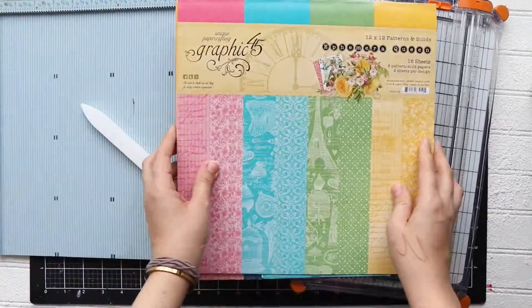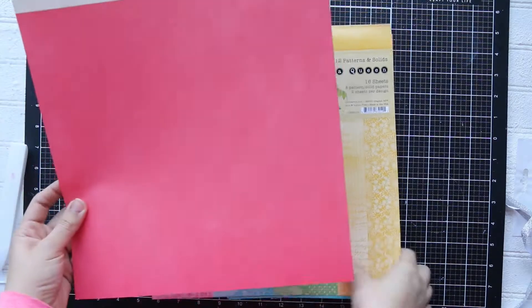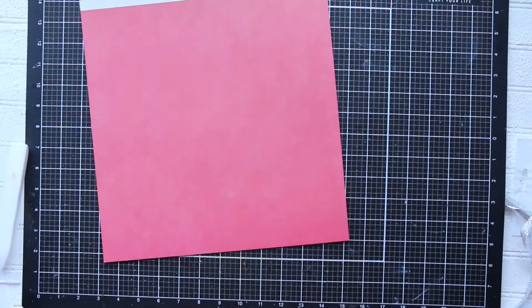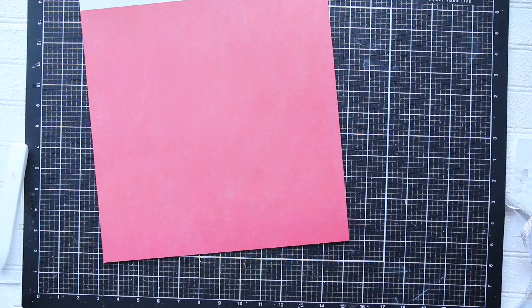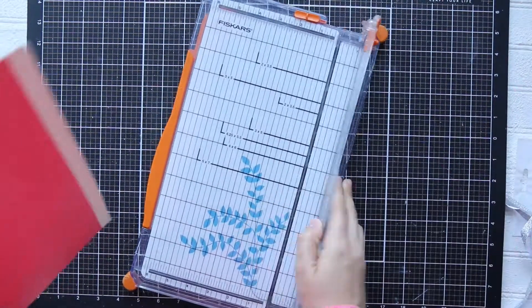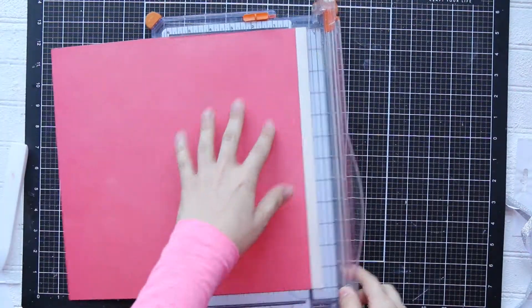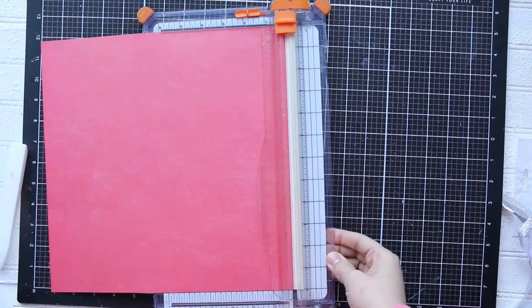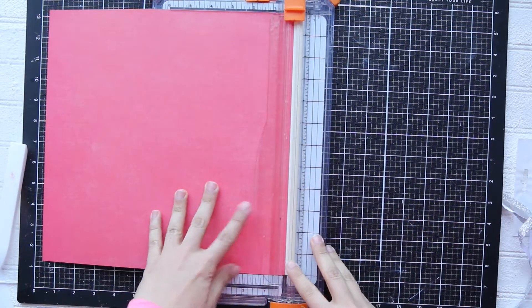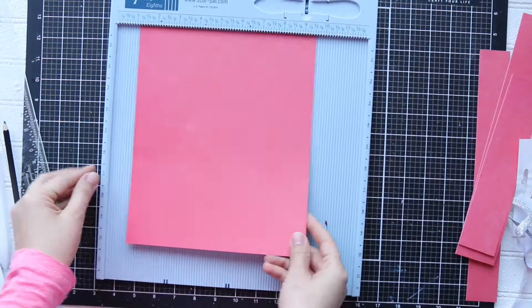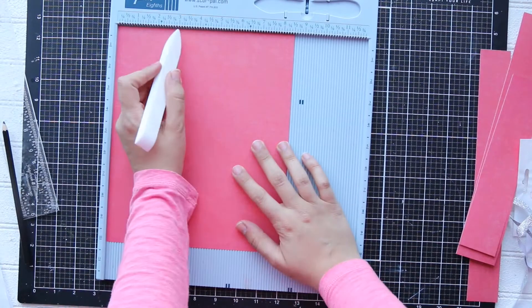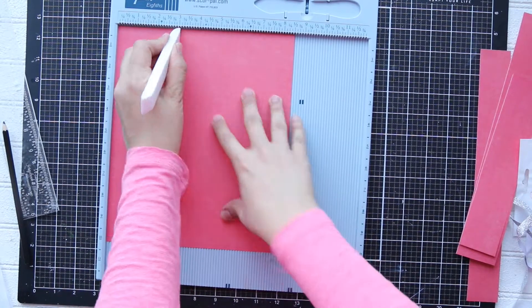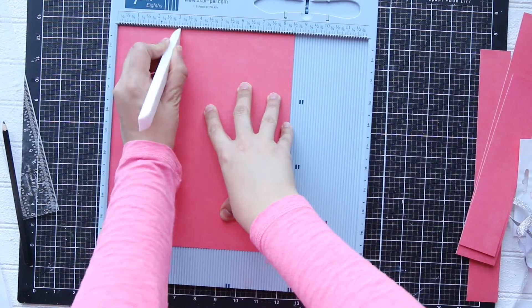So I have here my paper and I'm going to cut it to be eight and a half inches by nine and a half inches. Don't bother writing anything - everything is written in my blog post or Graphic 45 blog post and everything will be linked in the description box.